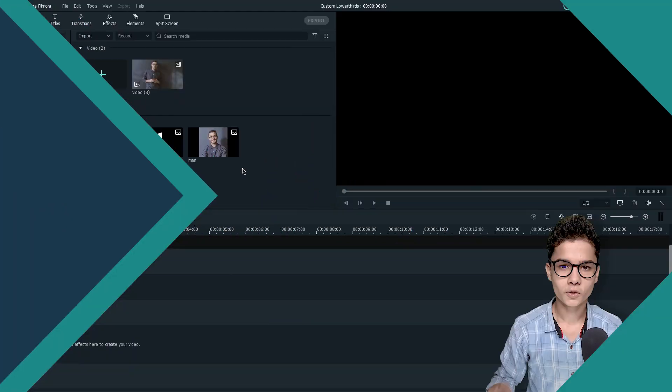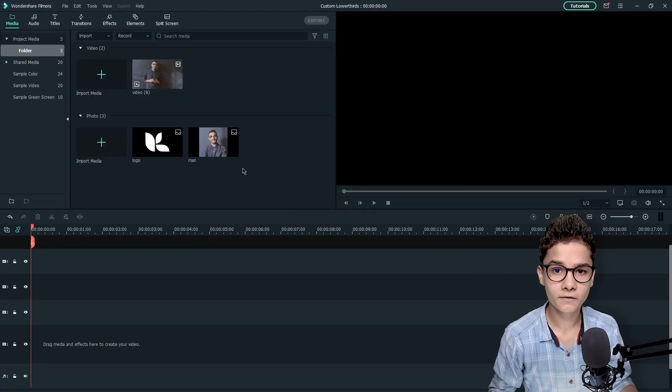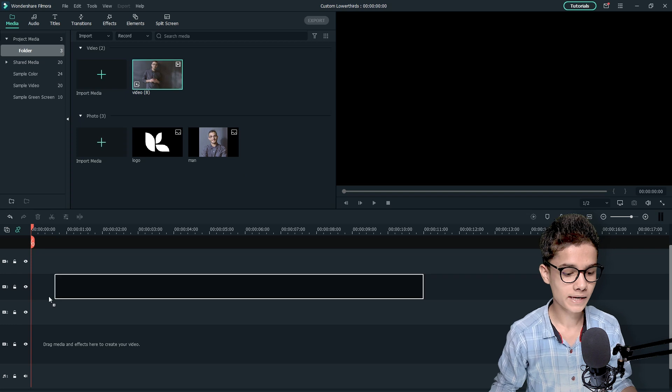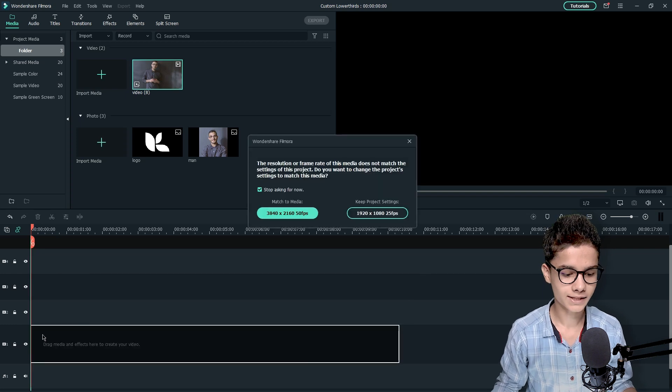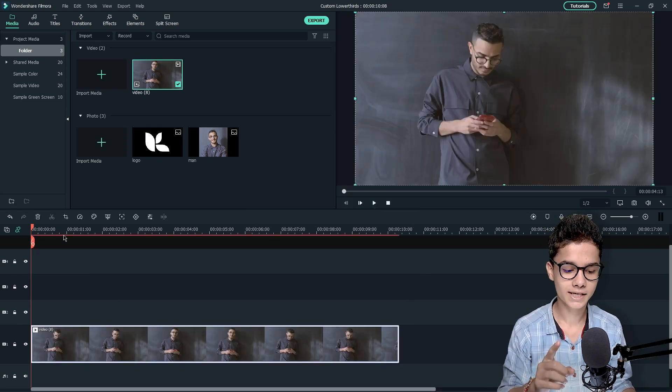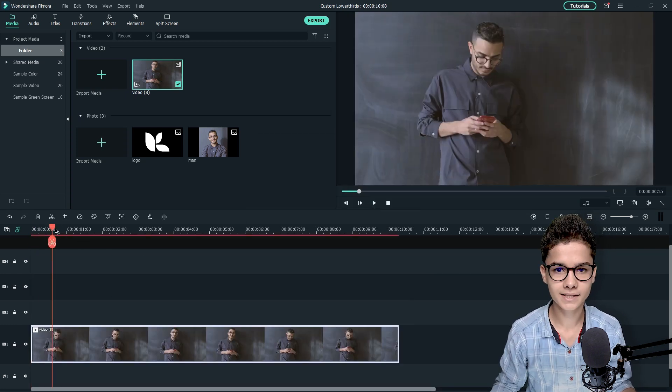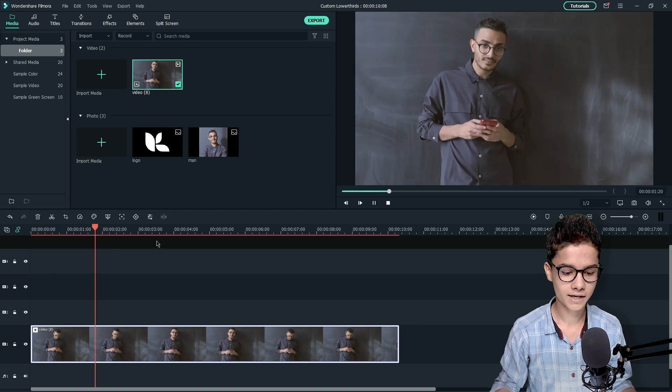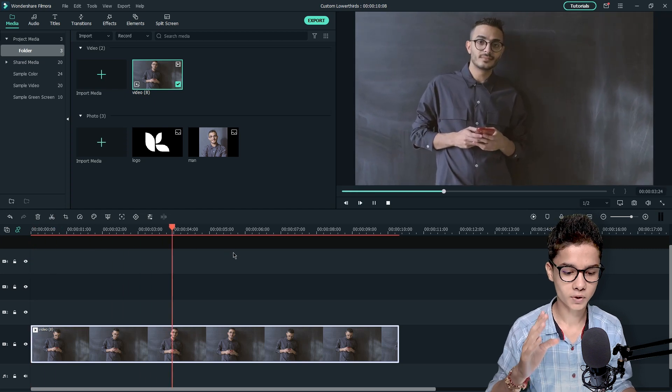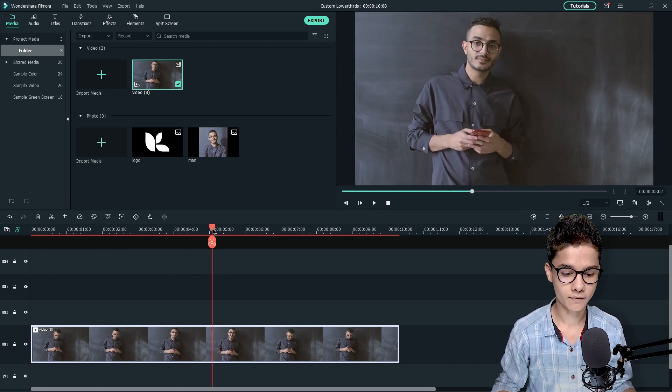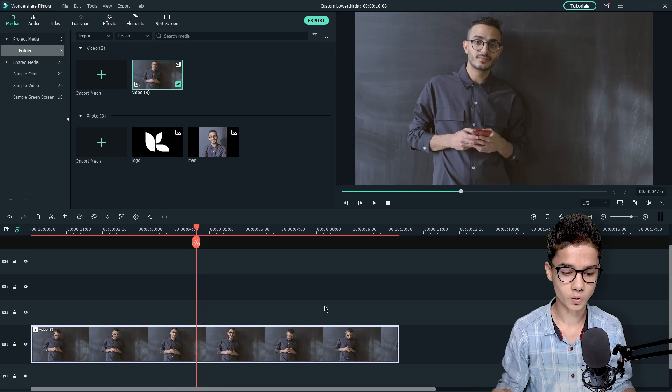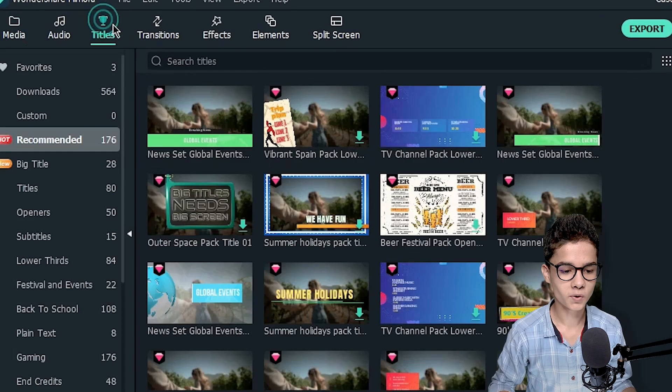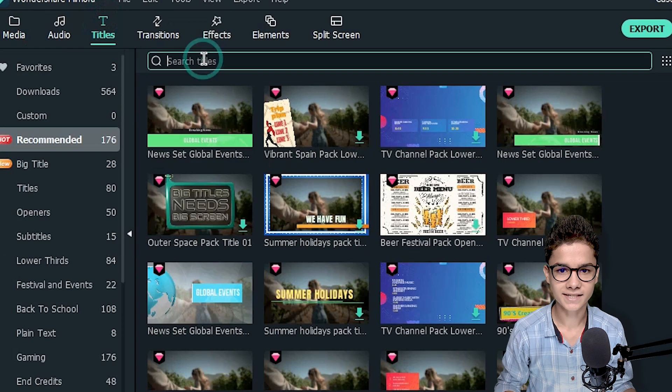So first of all we will need a video. I will take this one video and I will place it on the timeline, then I need to just keep the project settings. After that we will just cut the video up to the area we want. So I want this one video up to here and after that we will go to the Titles tab.